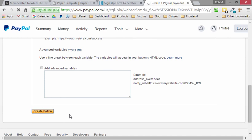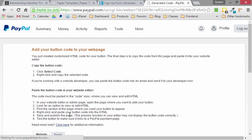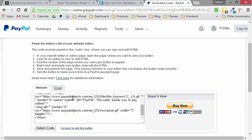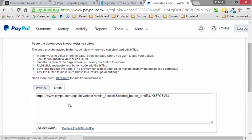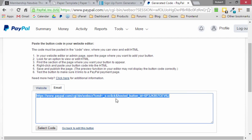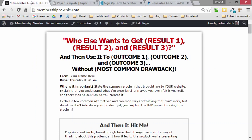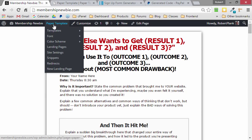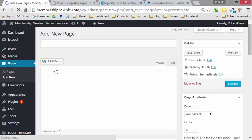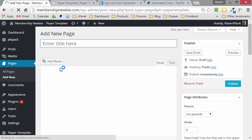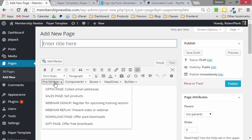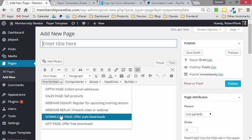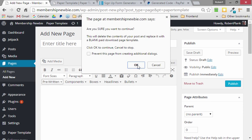We left-click on Create Button, and they give us all this craziness. But I prefer to left-click on the Email tab, and it gives us a nice, easy link for us to add to our website. Right-click and copy this link, and we go back to Membership Newbie, and we will say Paper Template New Landing Page. When this loads, we'll go Pre-Written, Download Page to offer a paid download.